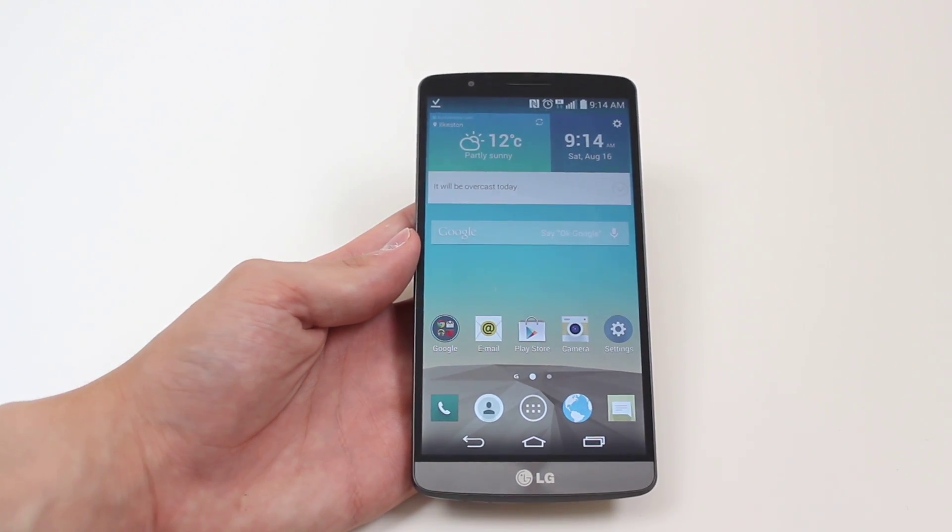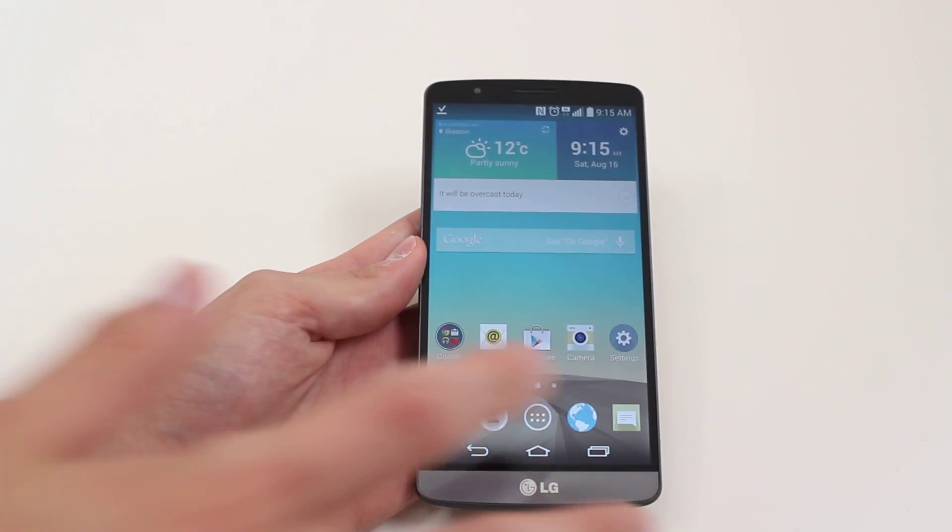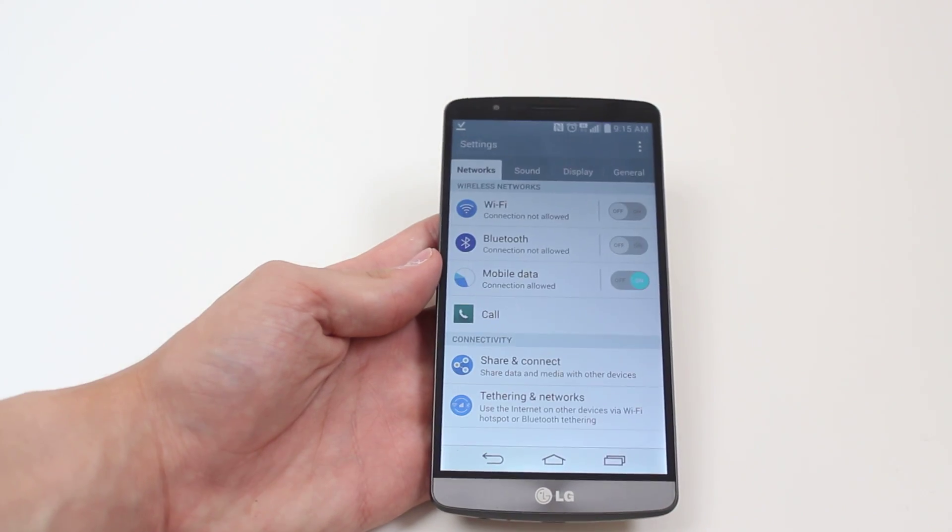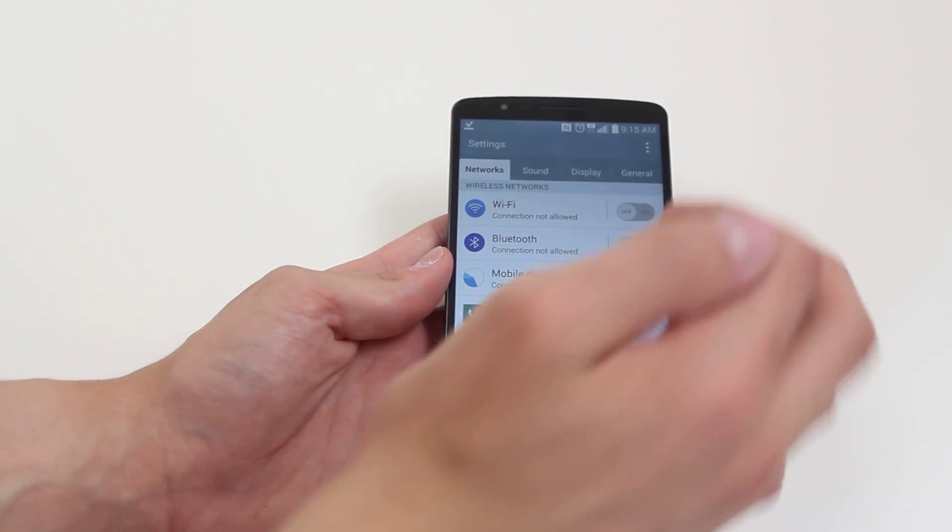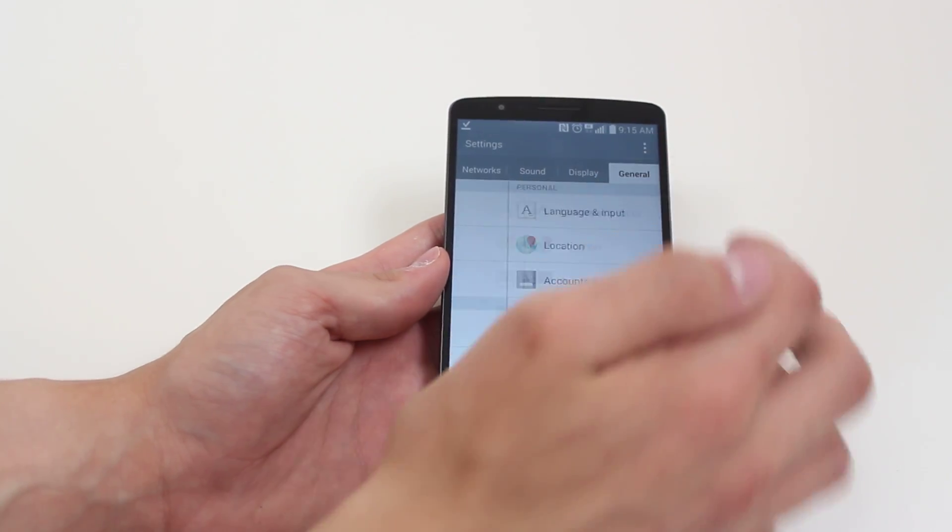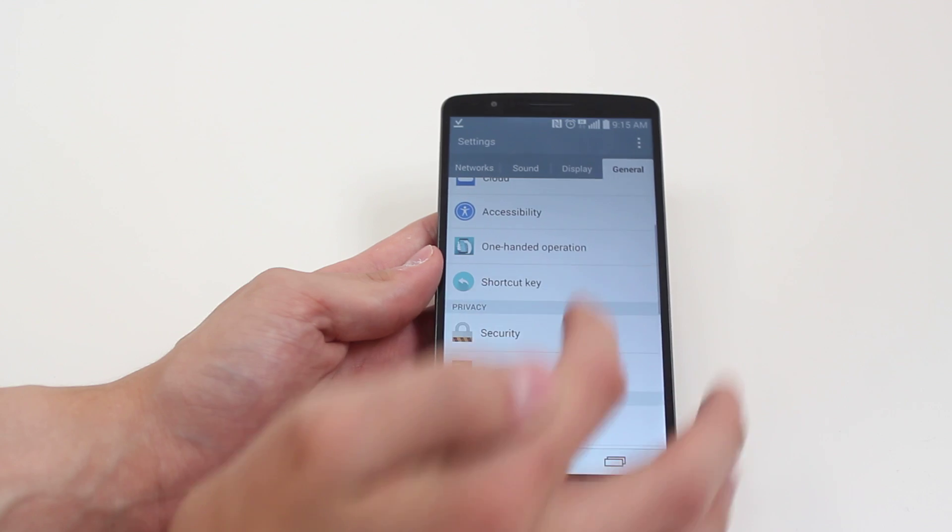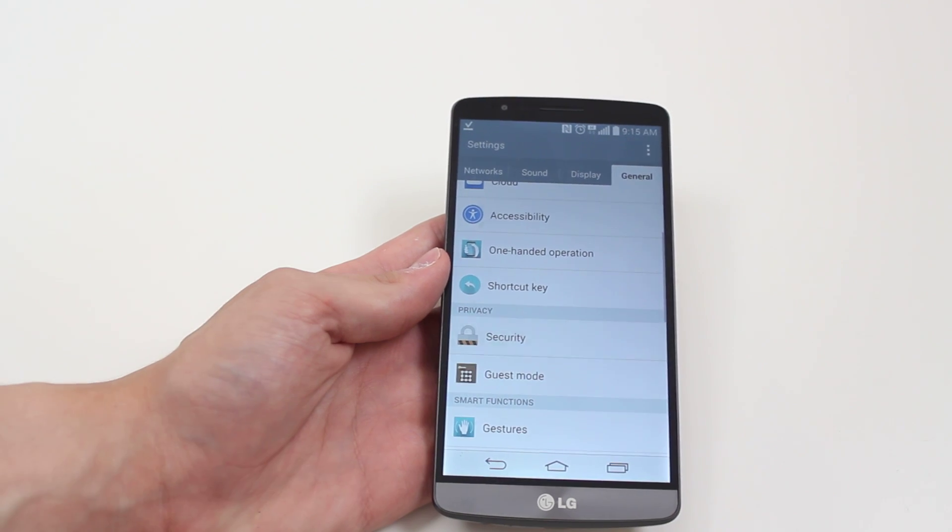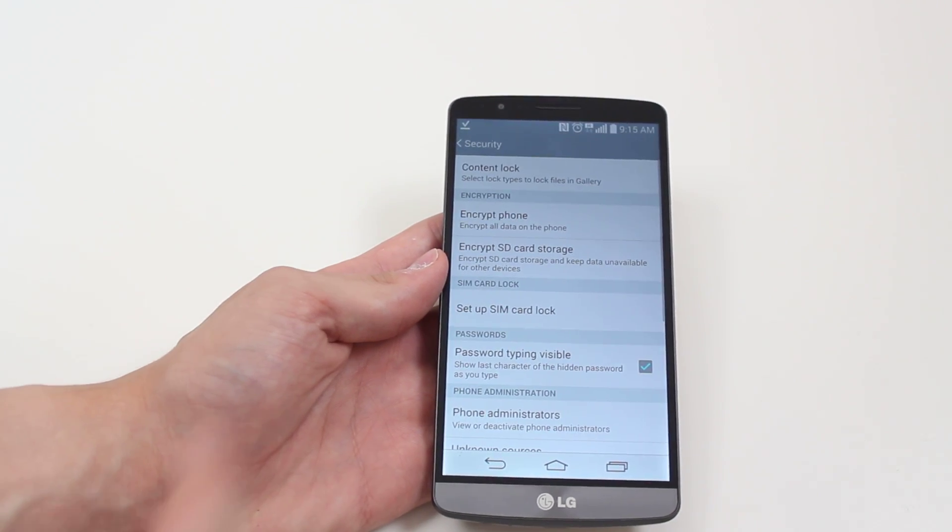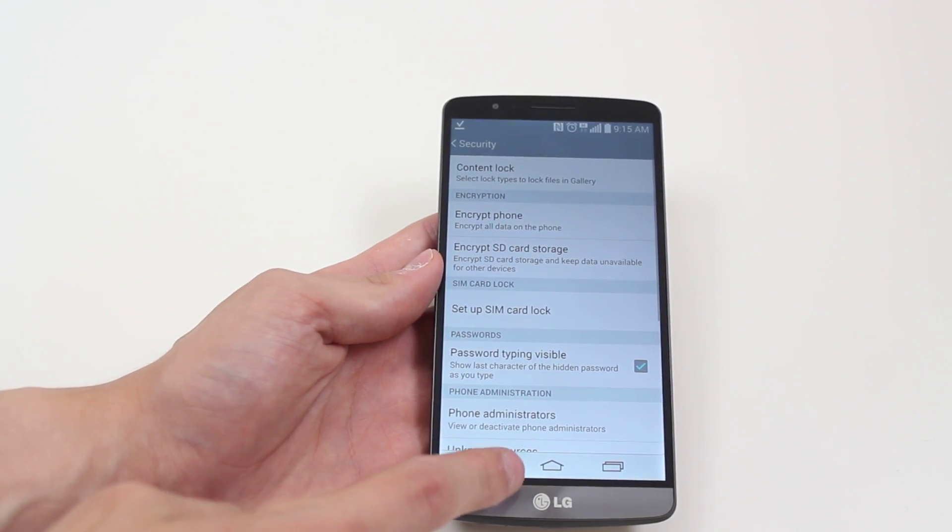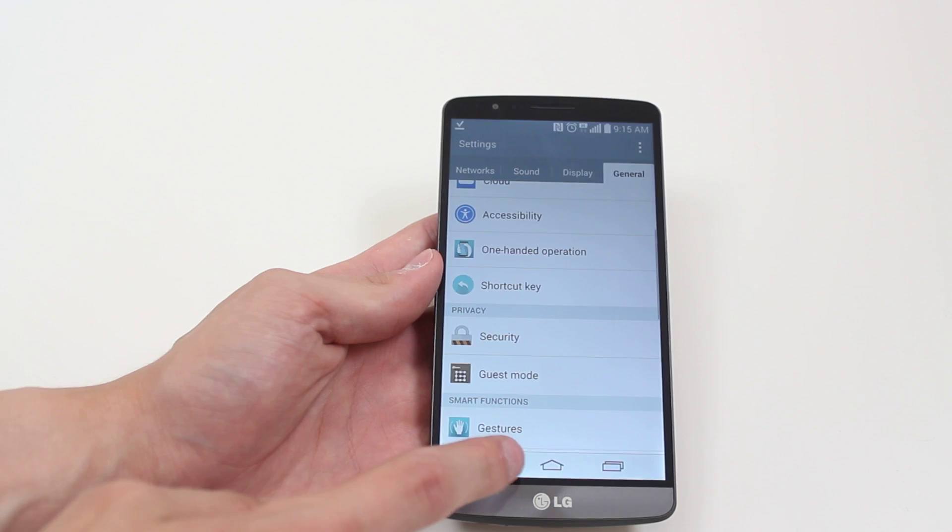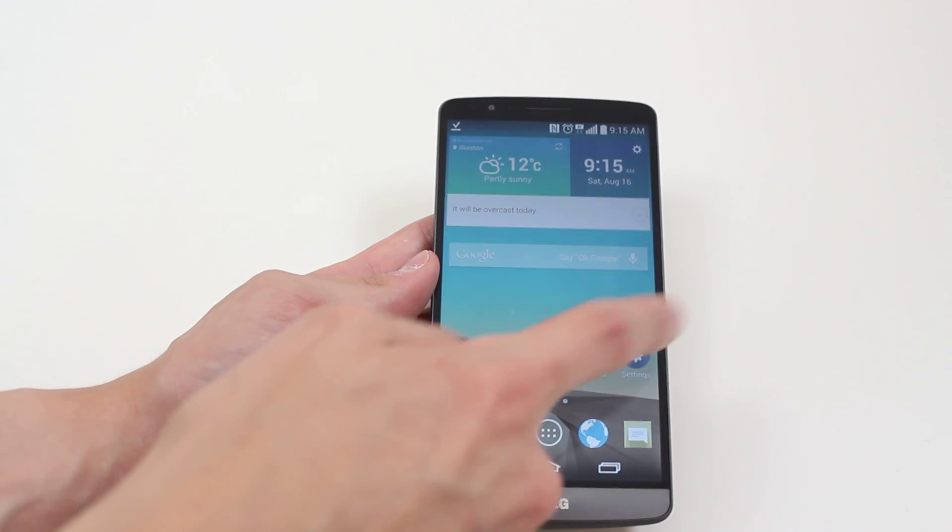To do this we go into settings, and a common mistake, one that I made on a regular basis, was going into general and then down to security. That only allows you to put a content lock on, so I don't recommend doing that.